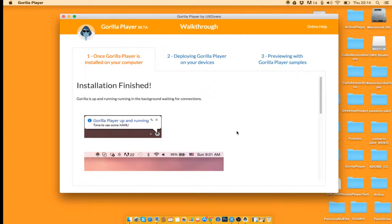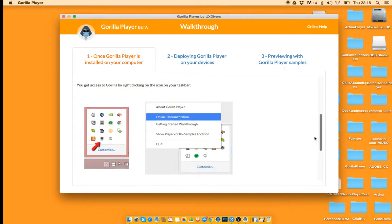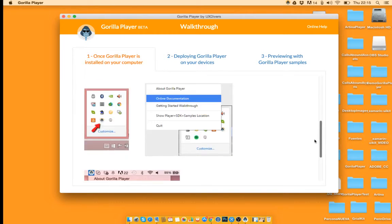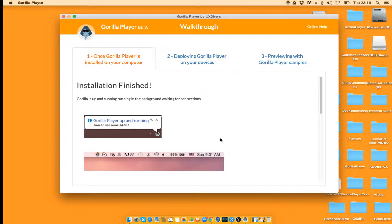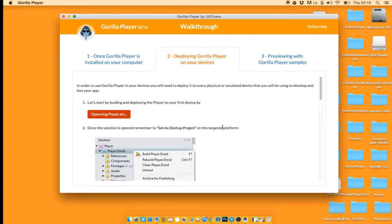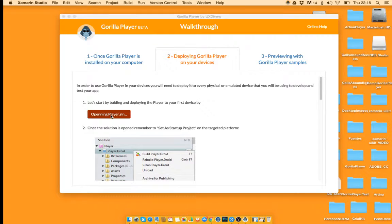This is the walkthrough and here you can find some complementary information about the installation. And now what I would like to show you is how to deploy Gorilla on an iOS simulator device. I will open the player solution from here.